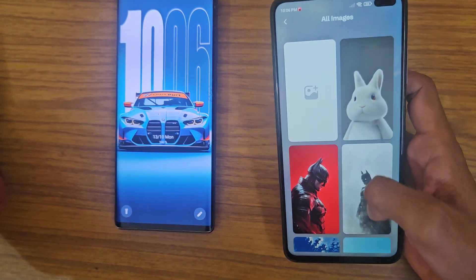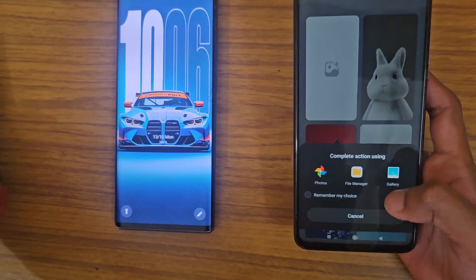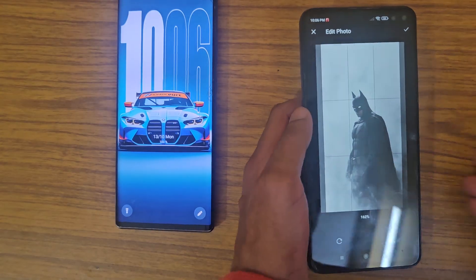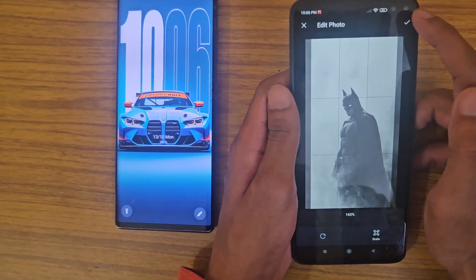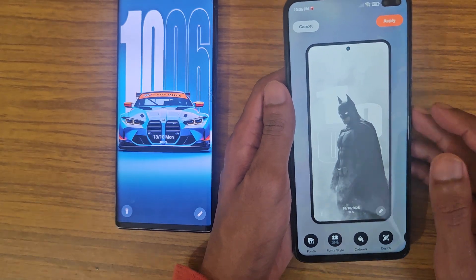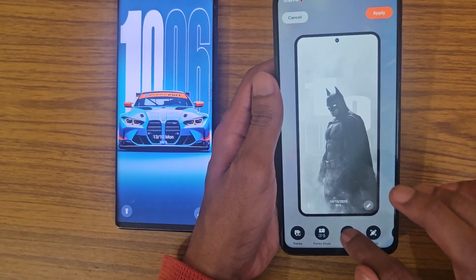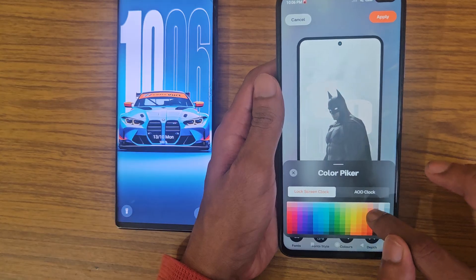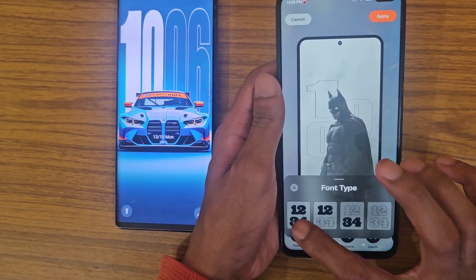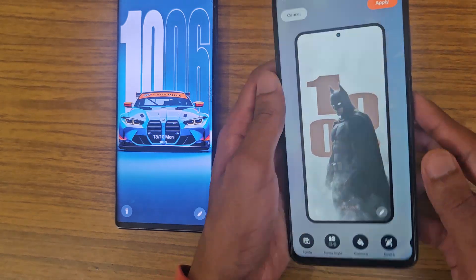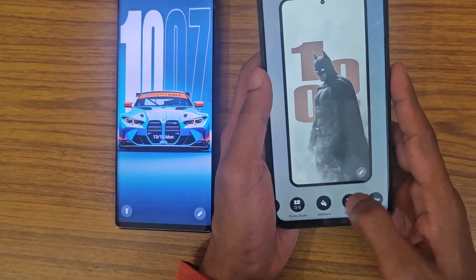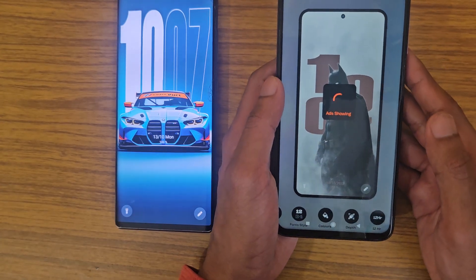You can even use your own images. Let me download an image — I have this Batman one, so let's do this. As you can see, I can change the color, the font style, apply depth or not, whatever I want. Then just apply it from here.